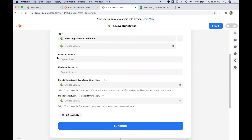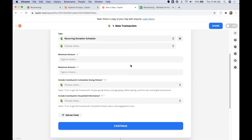For this workflow, we don't need to set a minimum or maximum amount unless your organization wanted to. We also don't need to pull in the constituent's cumulative giving history or household information, because we really want this directory to simply be a list of those recurring donation schedules. We can leave these options blank because we don't need to pull that information in — we'll show in our next use case why we might want to pull in the cumulative giving history and household information.